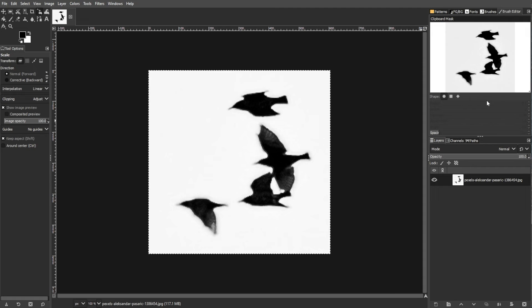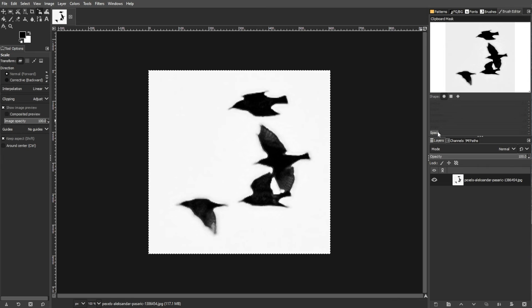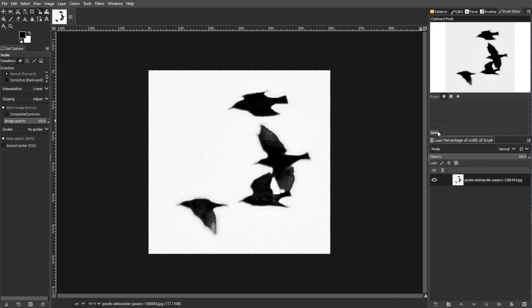An optional step is adjusting the Brush Settings. In the Brushes dialog box, you can adjust settings like Spacing, Size, and Dynamics for your new brush.